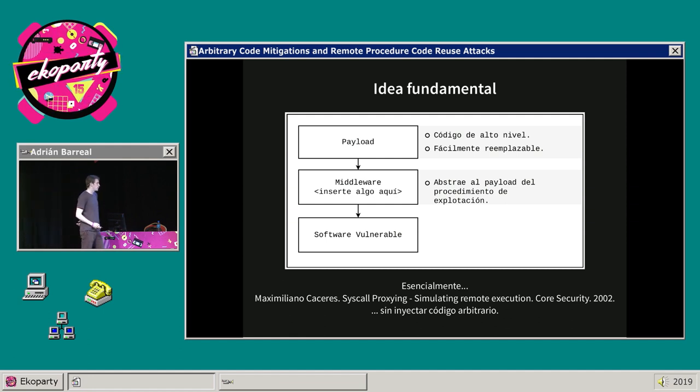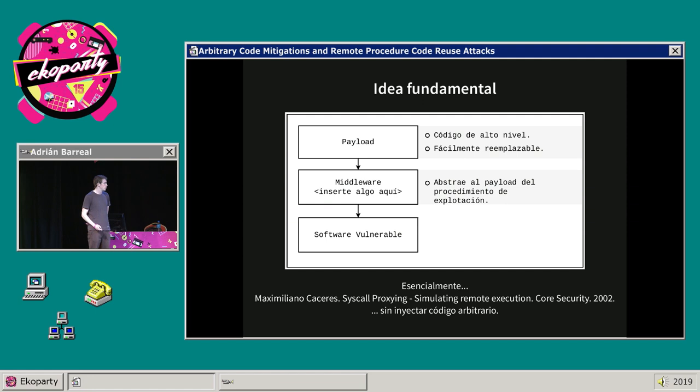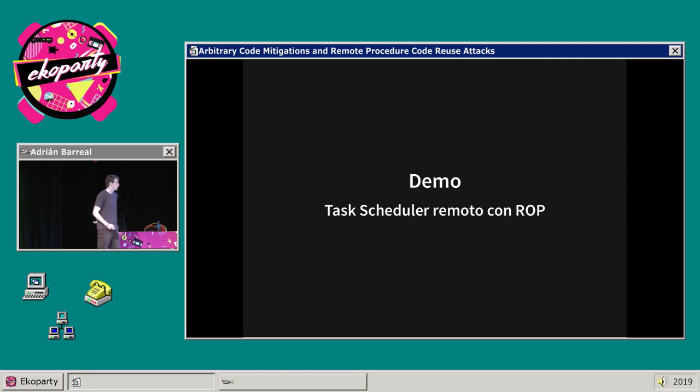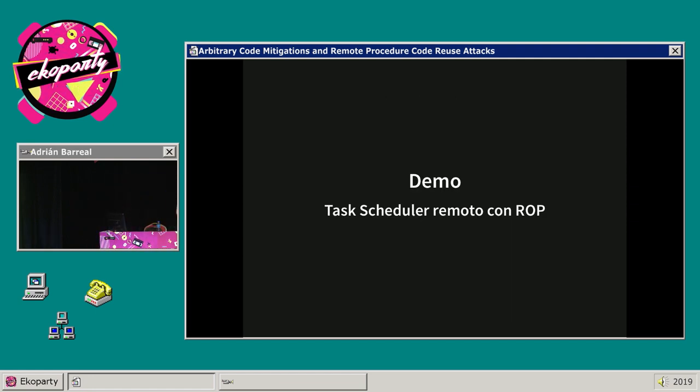La idea es tener payloads escritos en código de alto nivel, fácilmente reemplazables, y que en el medio haya algún tipo de middleware que abstraiga al payload de todos los detalles puntuales del exploit. Permítame mostrarles un pequeño demo para ver más o menos por dónde viene la mano.